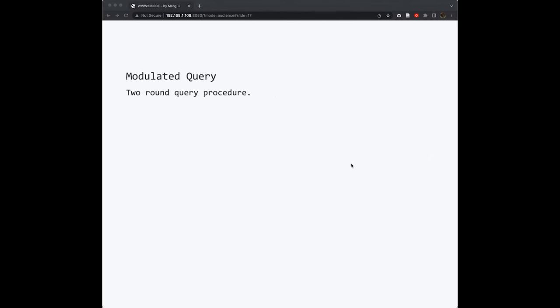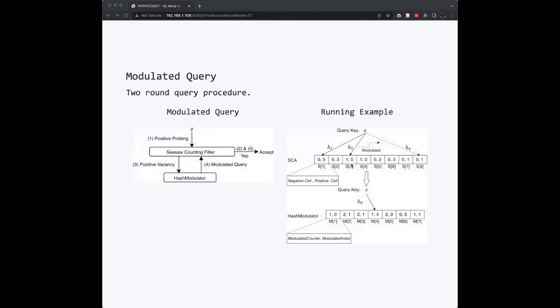Correspondingly, we have the modulated query procedure. The query procedure is actually a two-step procedure that corresponds to the modulated insertion to ensure one-sided error. The two-round query procedure is also similar to the insertion procedure. It has two rounds. The first round is composed of step 1 and step 2. The second round is composed of step 3, 4, and 5.